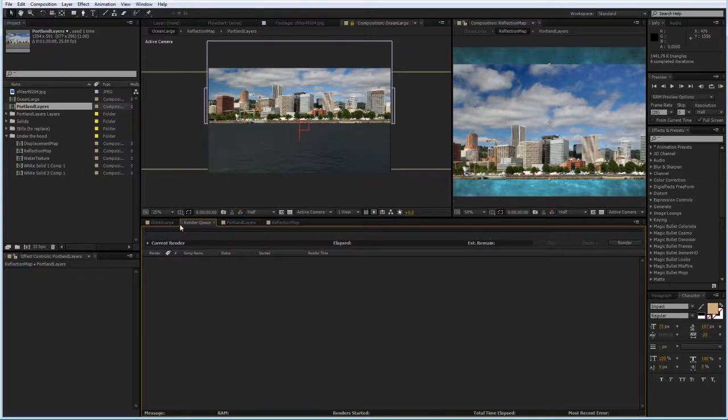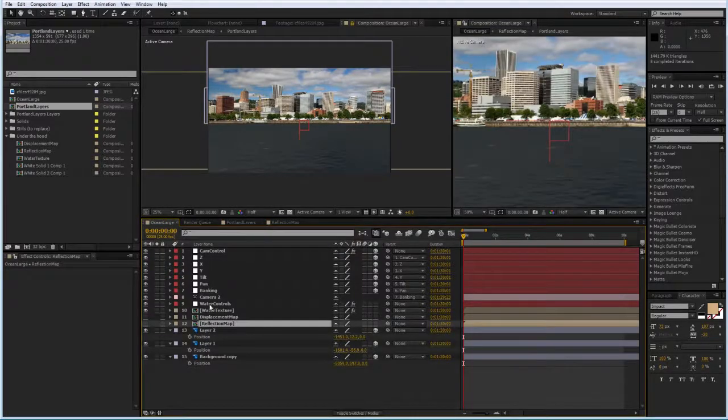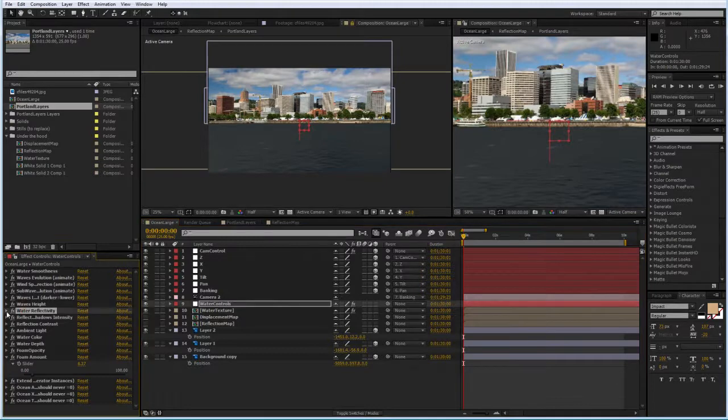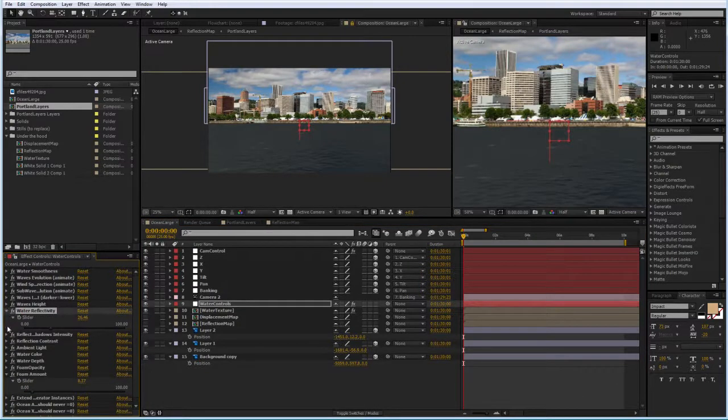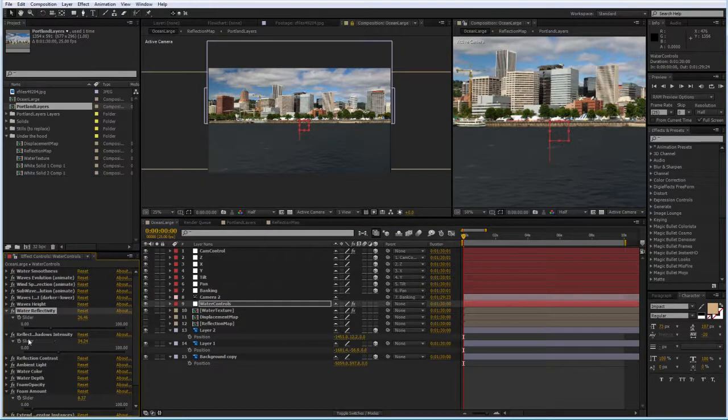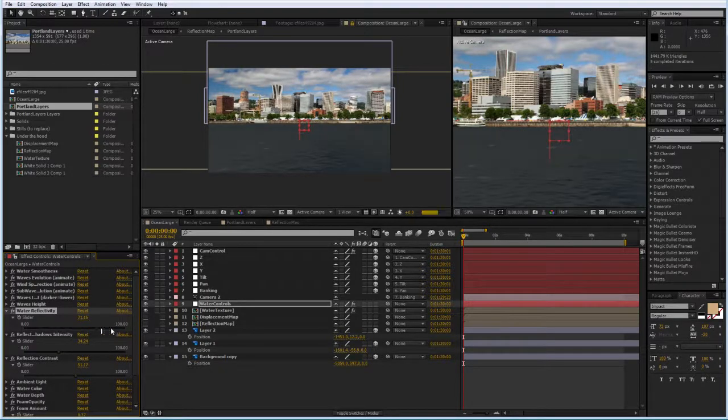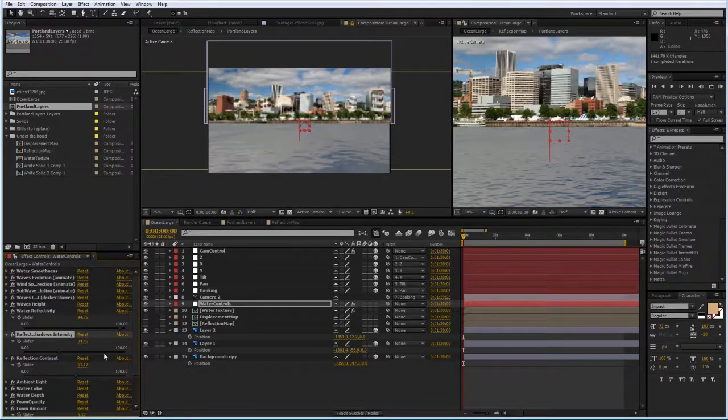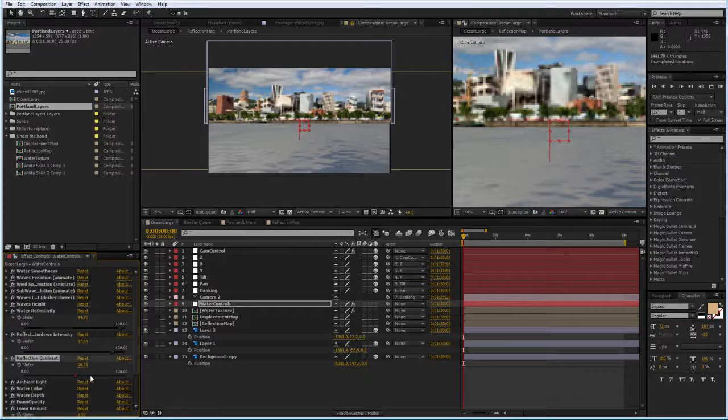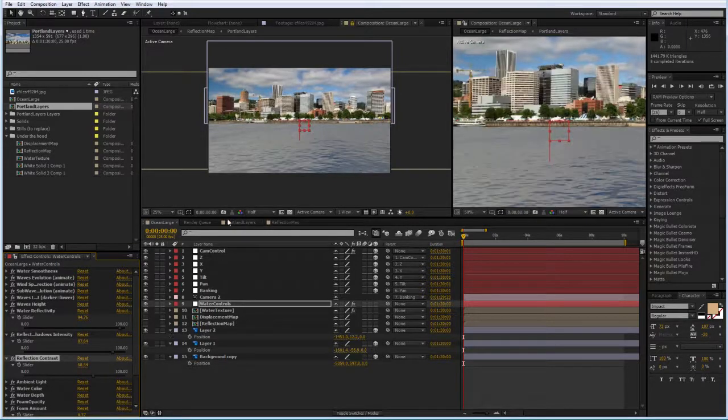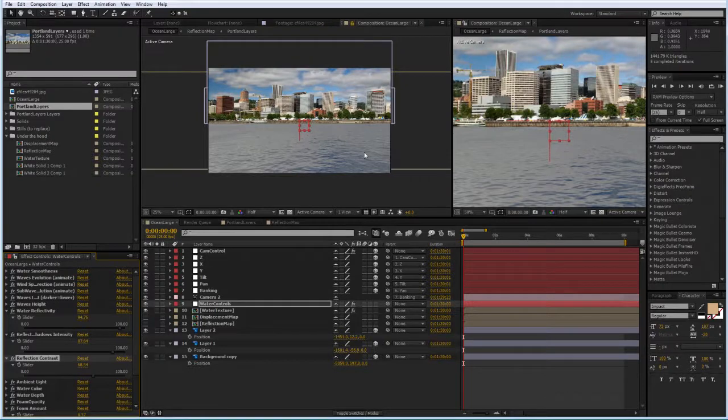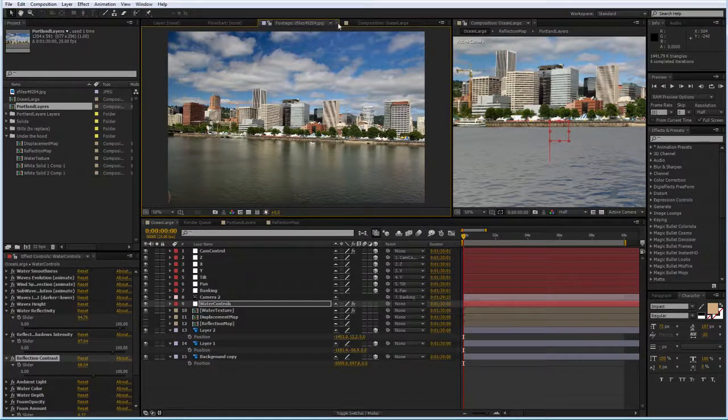You can see it already affects the way the water looks. In order to see more, I'm going to go back to my water controls layer, and I'm going to play with water reflectivity, reflection shadows intensity, and reflection contrast. I'm going to bring them pretty much all up quite a bit. And now you can see the water looks different, but I wanted to get it even closer to this.